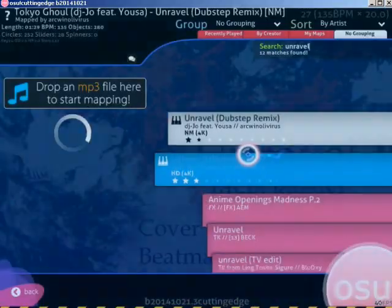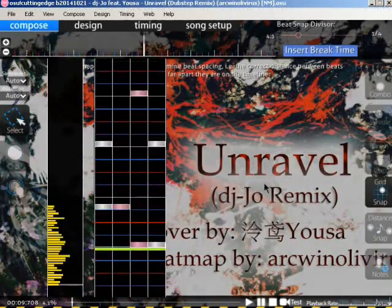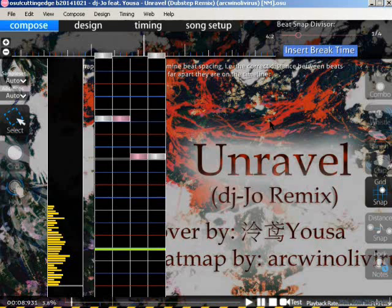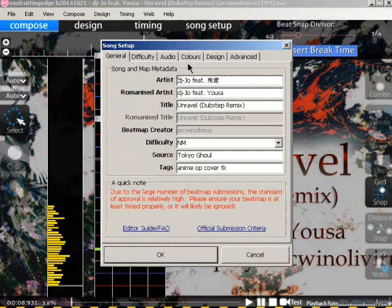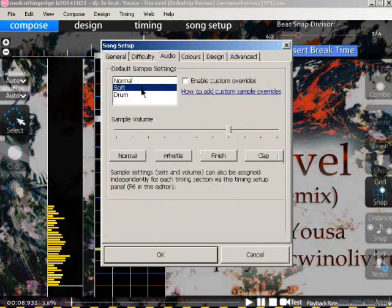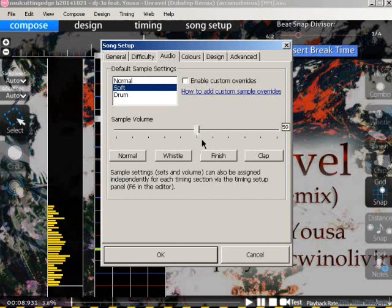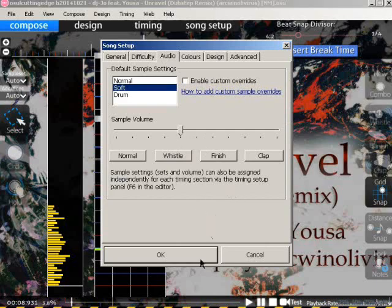Now let's go to the map. I have my own map here. First of all, we want to set up the difficulty for the hit sound process. Go to song setup, go to the osu!tab, set soft as the default sample settings, and make sure to put the sample volume less than 50 — but don't make it 0. I'm going to put 40 here, and OK.